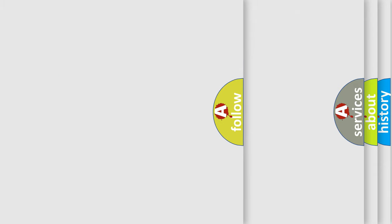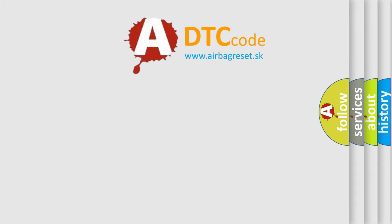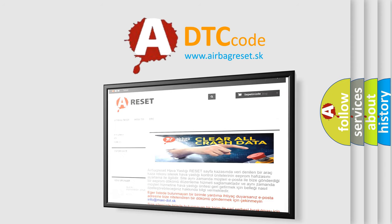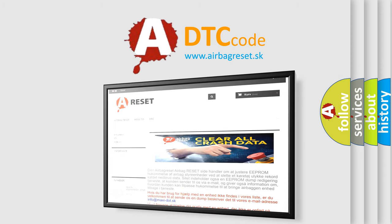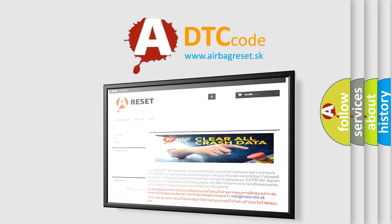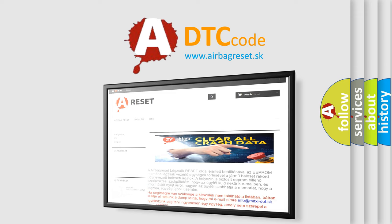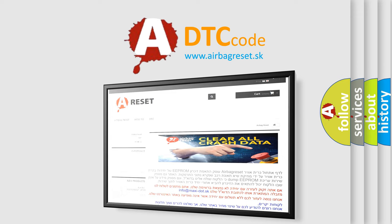The Airbag Reset website aims to provide information in 52 languages. Thank you for your attention and stay tuned for the next video.